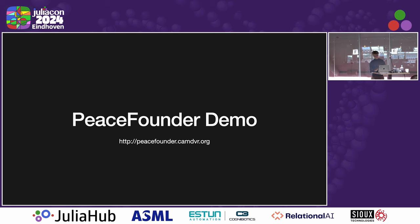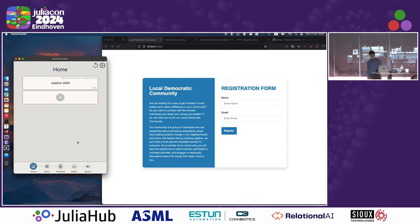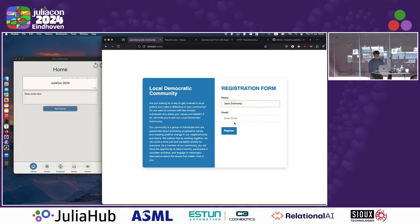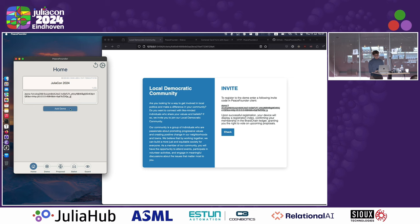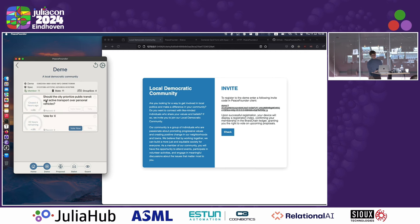Let's go to the demo. There is a link where you can follow along on this Raspberry Pi instance. I have opened the PeaceFounder client, written in QML. There is a registration form designed as an example of how one would do integration into existing login infrastructure. We need an invite — I input my details and register, get an invite code, copy it, paste it, and that hopefully works. So I have now registered to the team.